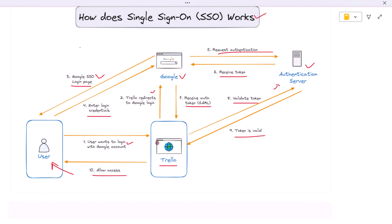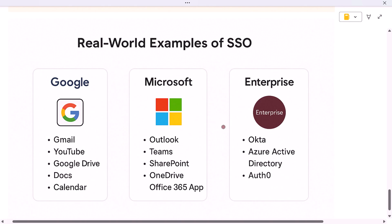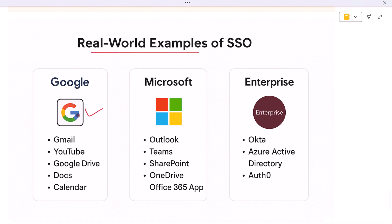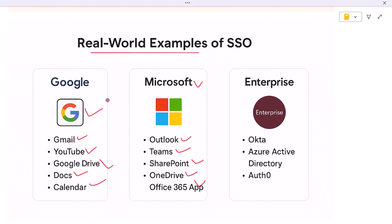Consider a few real-world examples of SSO in action. Signing into your Google account gives you access to Gmail, YouTube, Google Drive, Docs, Calendar, and more — credentials entered once, with Google handling the rest via tokens. Similarly, logging into a Microsoft account gives you access to Outlook, Teams, SharePoint, OneDrive, and other Office 365 apps through one sign-on. In the enterprise world, companies use platforms like Okta, Azure Active Directory, or Auth0 to provide secure SSO access to a wide variety of internal and third-party applications.